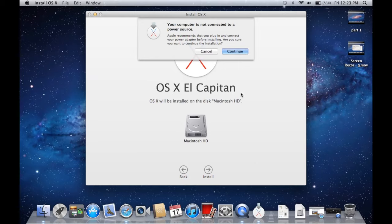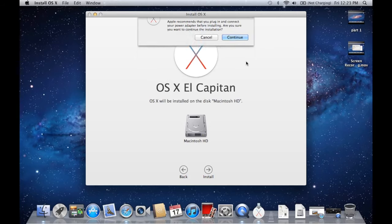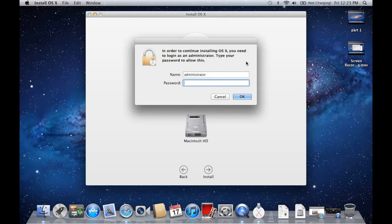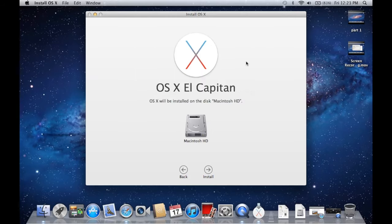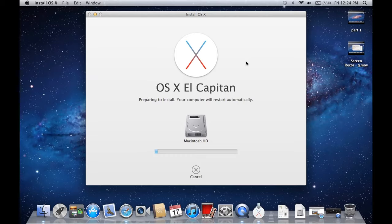And it wants us to connect to a power source real quick. Not a bad idea to do so. And once you do that, it's going to ask for your password. And now it's going to begin installing. So this is going to take a while. Your computer will restart automatically and all that.